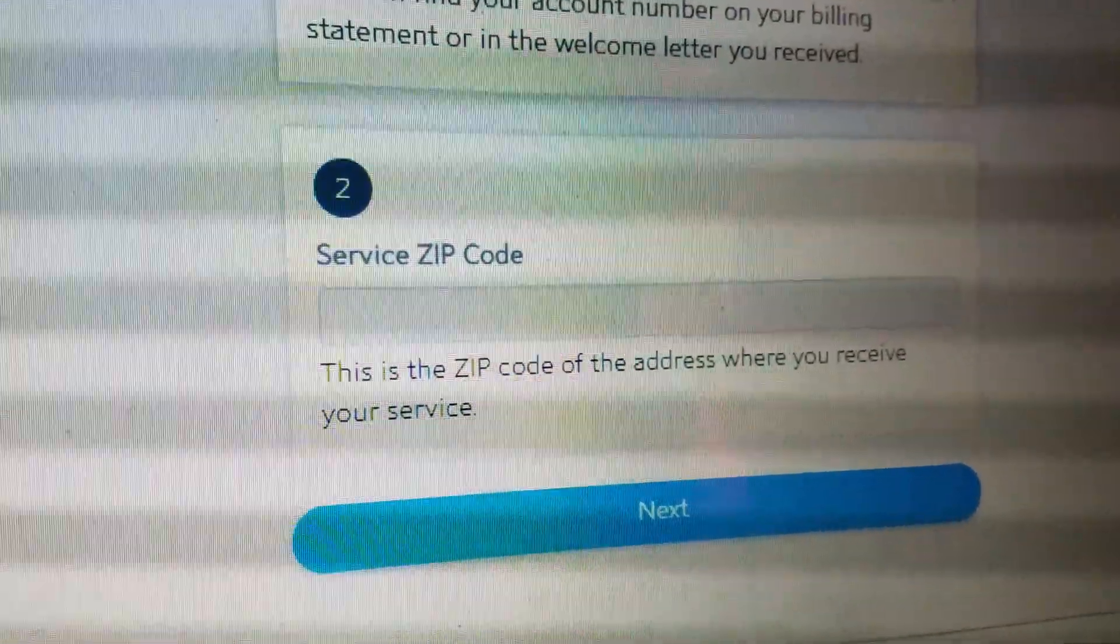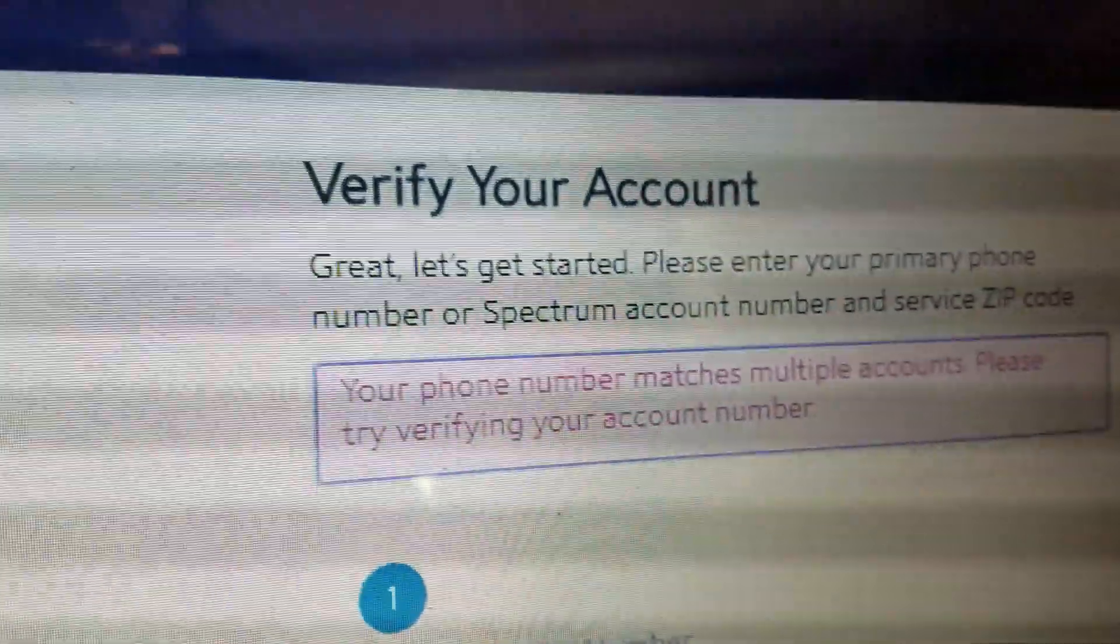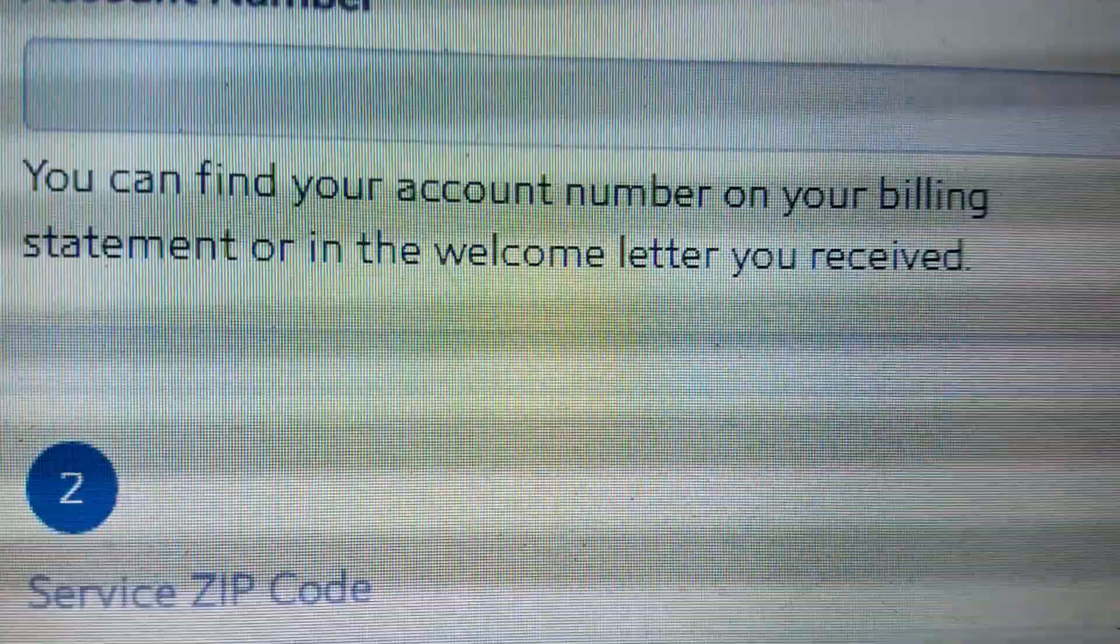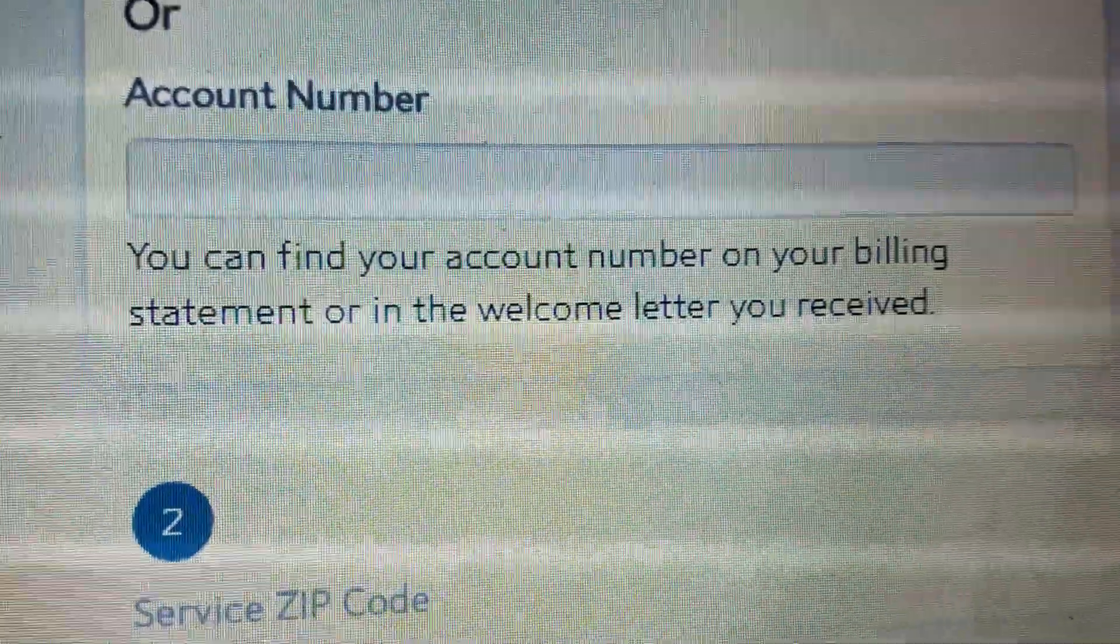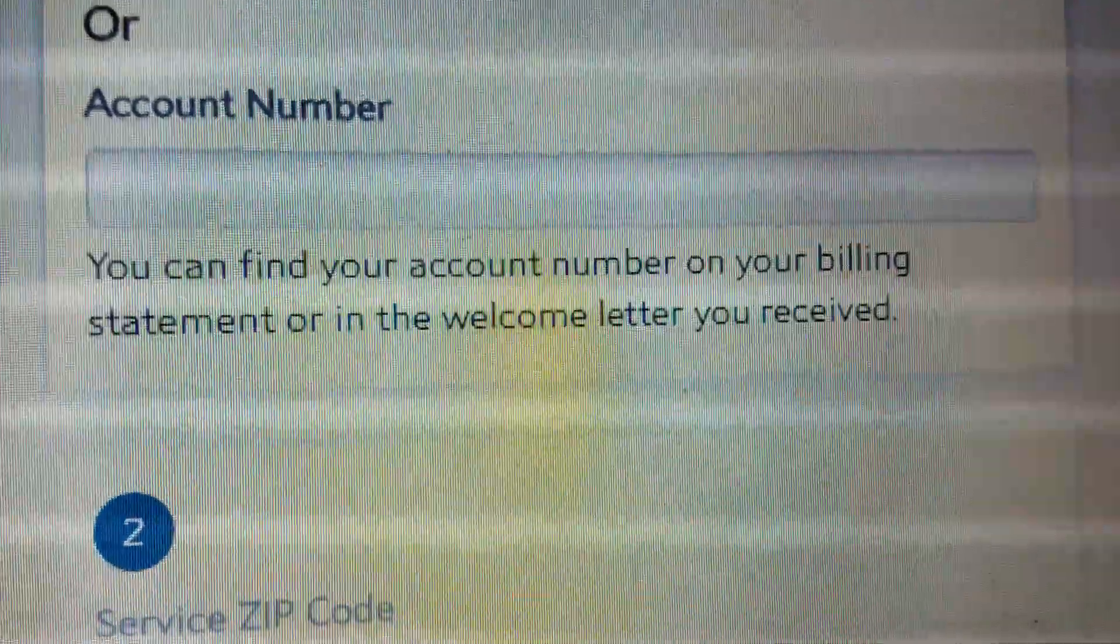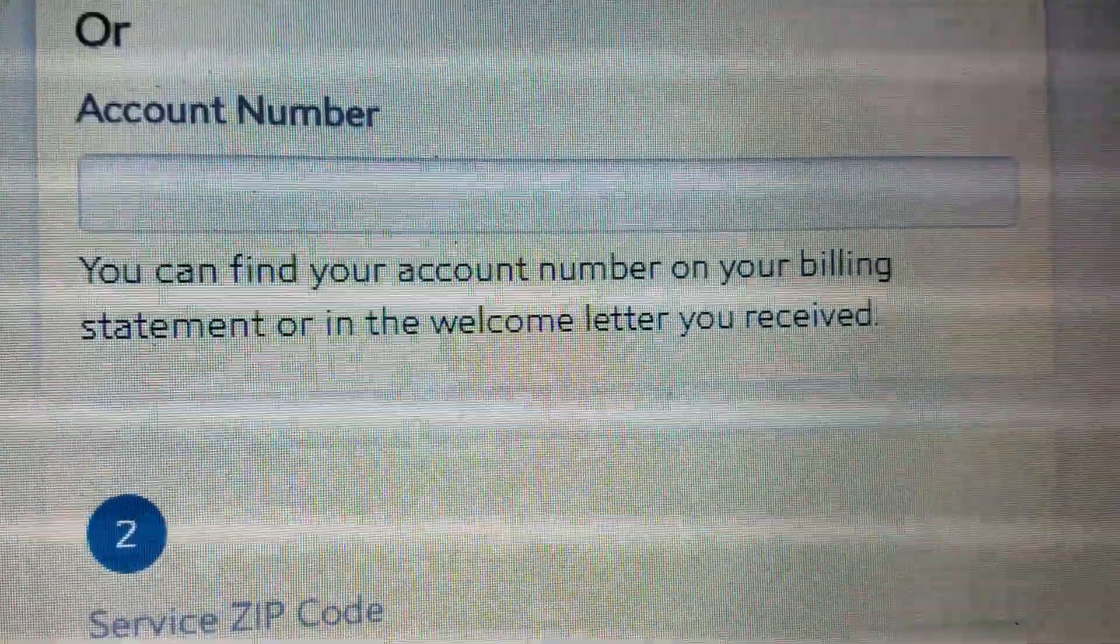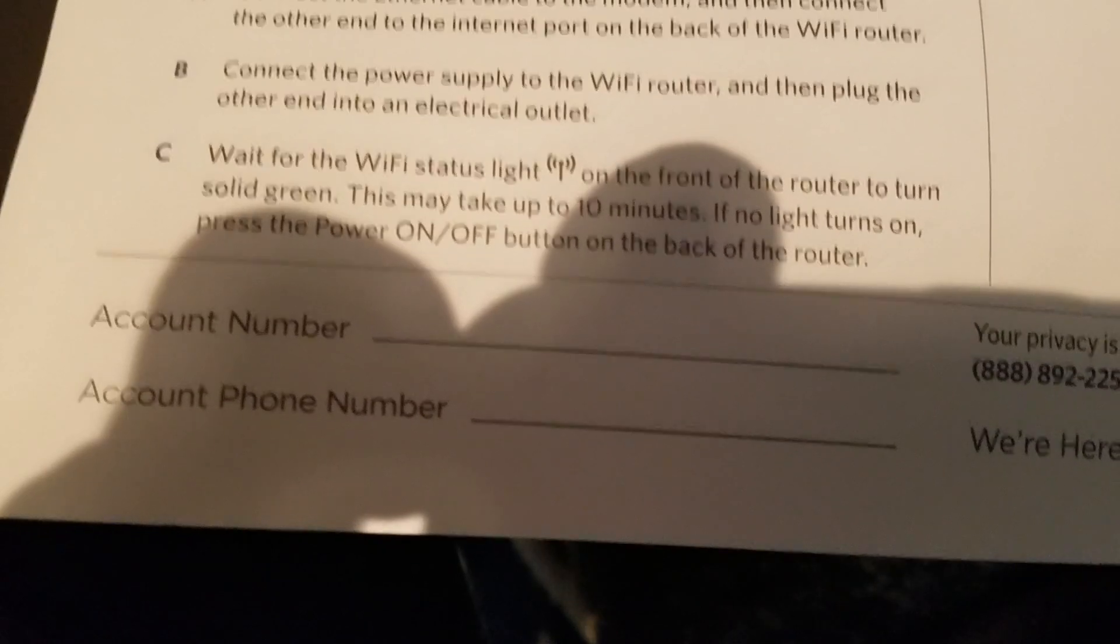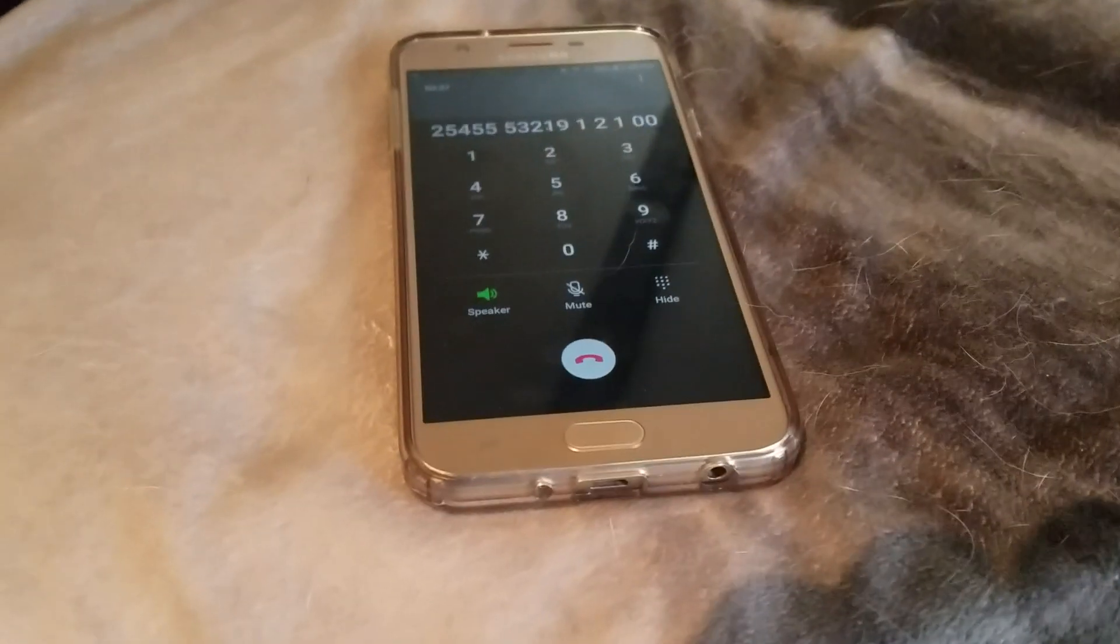Alright, so next up, we just want to enter the service zip code as well. And as you can see here guys, even I'm also having problems doing this, so we're going to get this figured out. It is interesting that they tell us you can find your account number on the billing statement or in the welcome letter you received. Well, that's funny because I haven't received any billing statements since I just activated service yesterday and haven't received any welcome letter yet. And of course, where the employee was supposed to write down the account number and phone number is blank. But hey, don't worry guys. We're here to help.